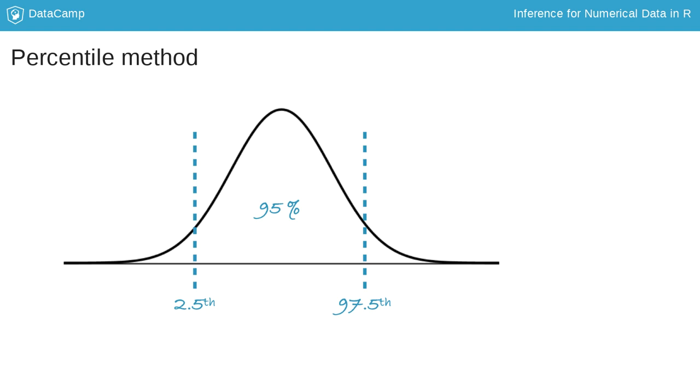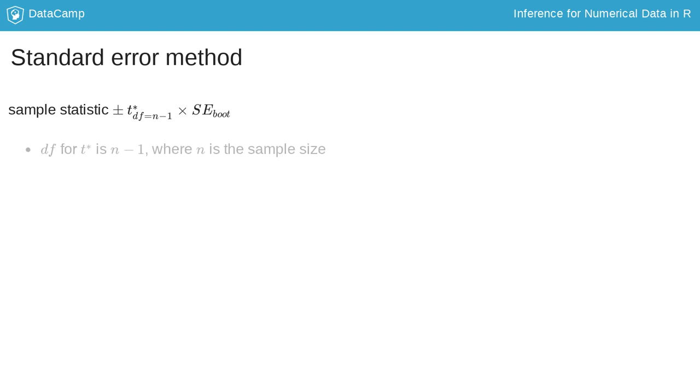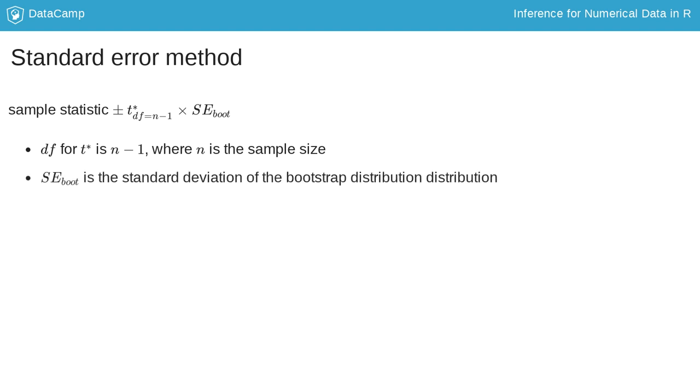A second and a more accurate method is the standard error method. In this method, we calculate the interval as the sample statistic plus or minus t star times the bootstrap standard error. The degrees of freedom for the critical t score is n minus 1, where n is the original sample size. The bootstrap standard error is just the standard deviation of the bootstrap distribution.